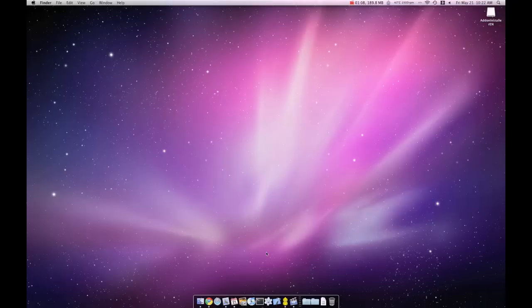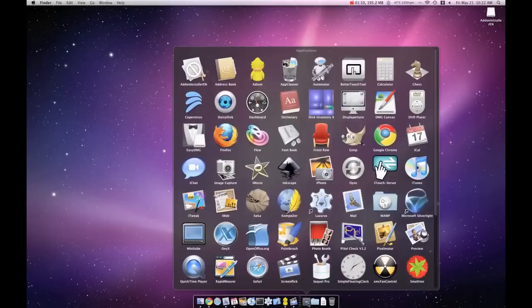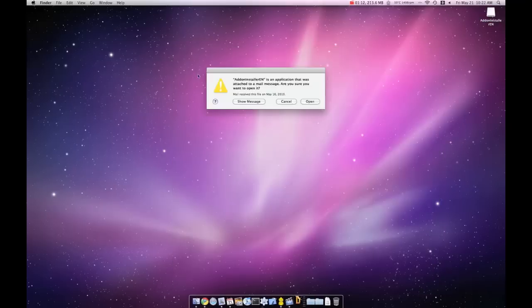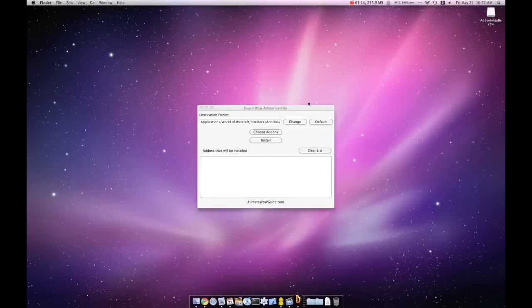Now go to your application folder and double-click Dougie's Add-on Installer. This is the application window that you will see.